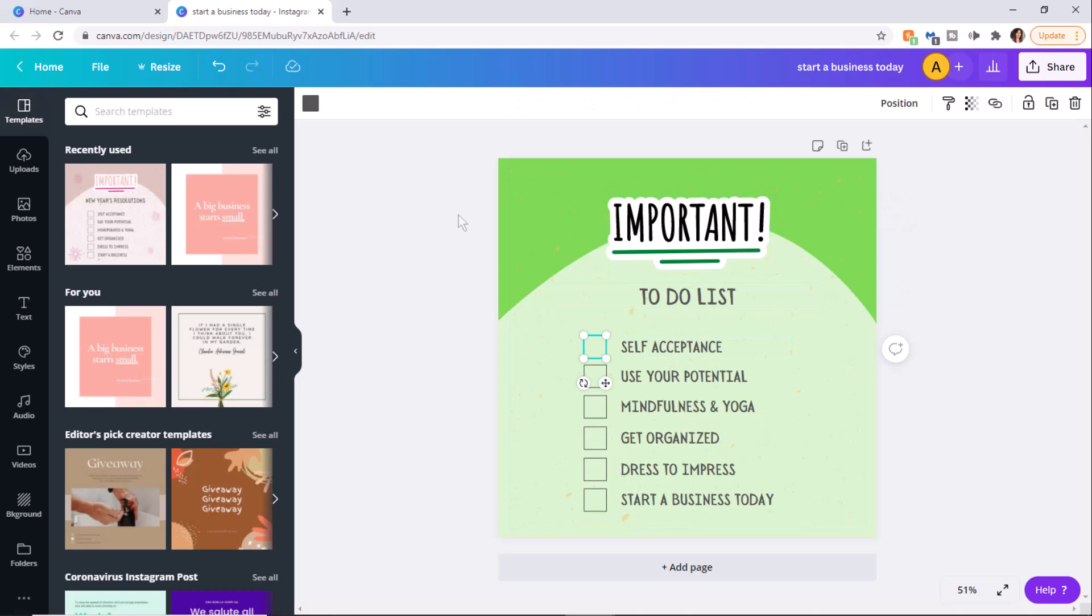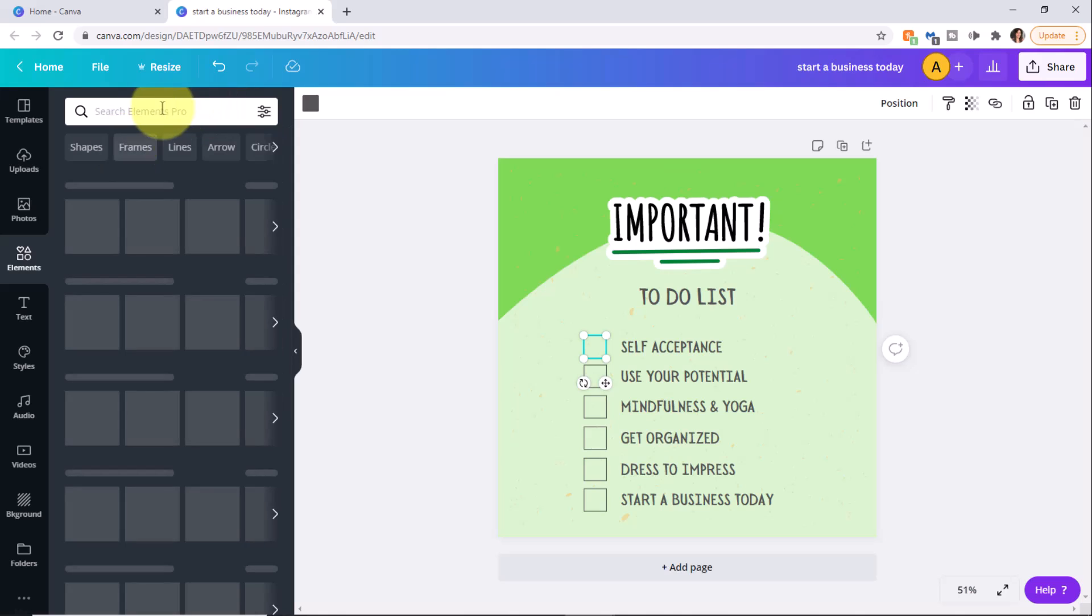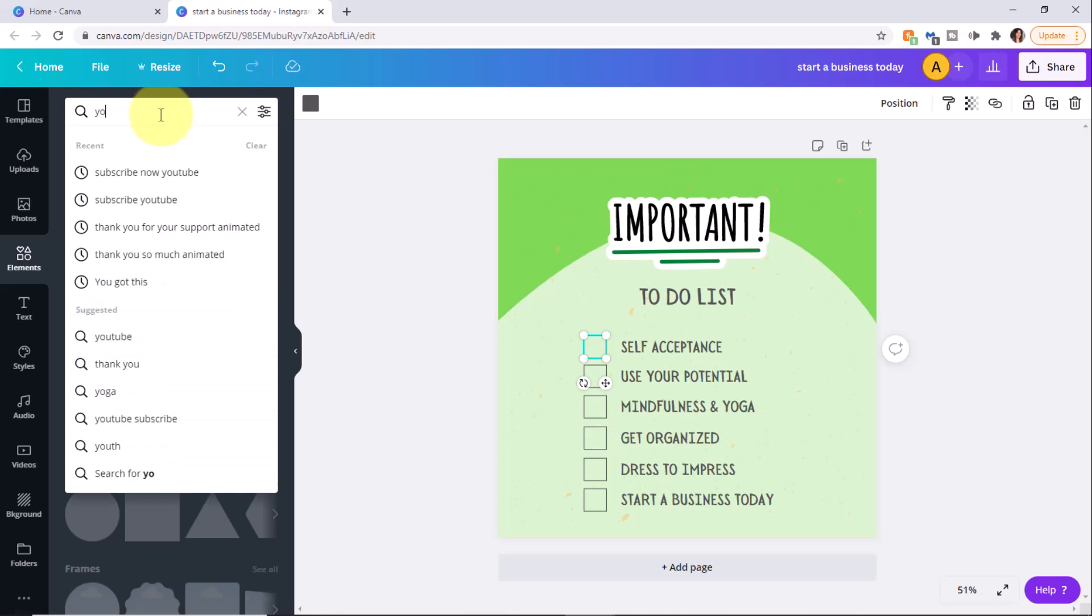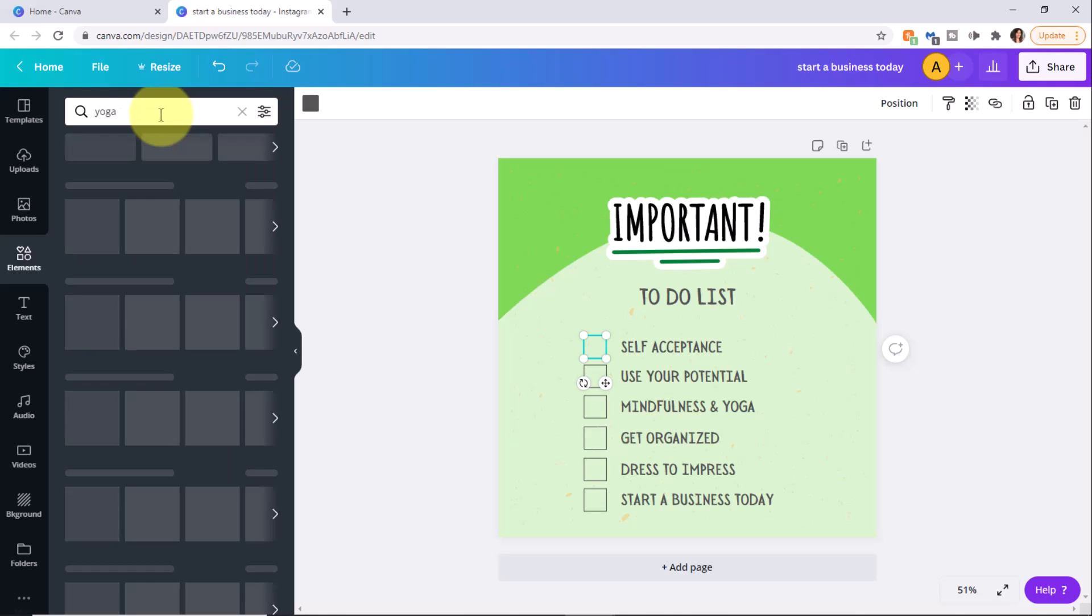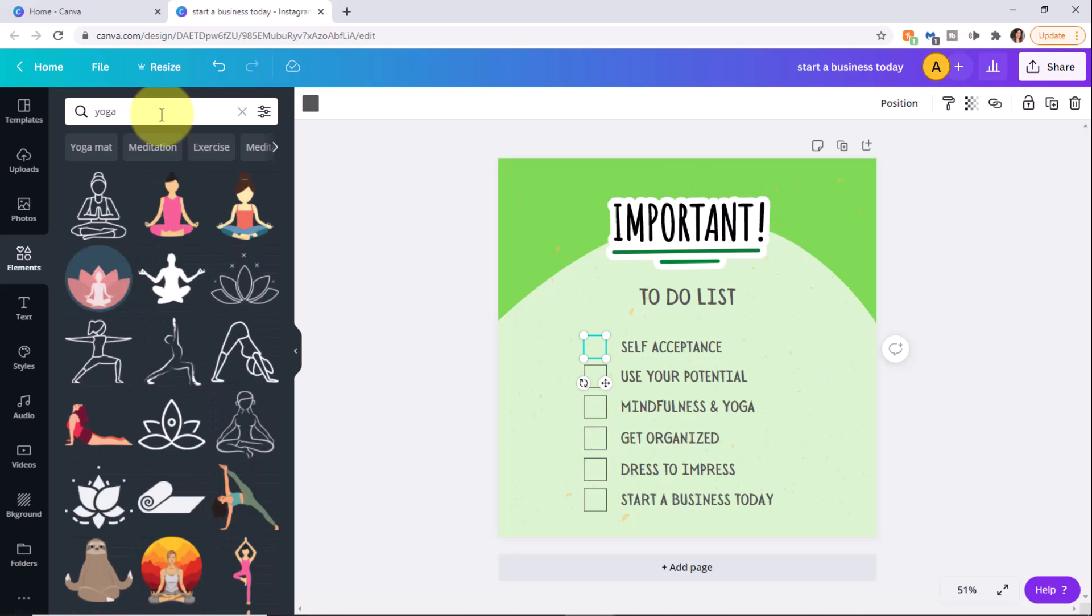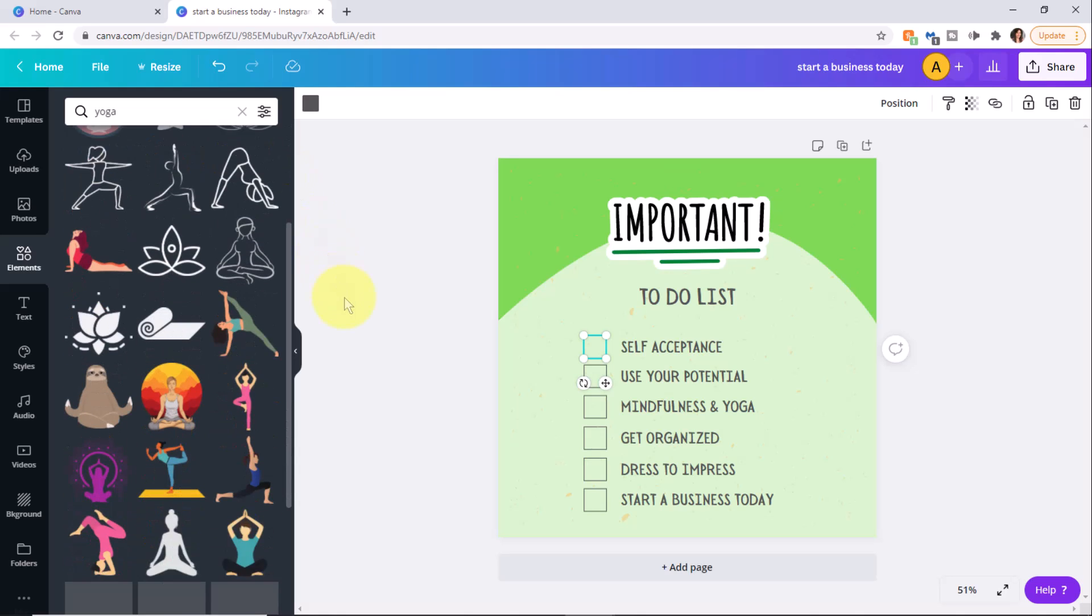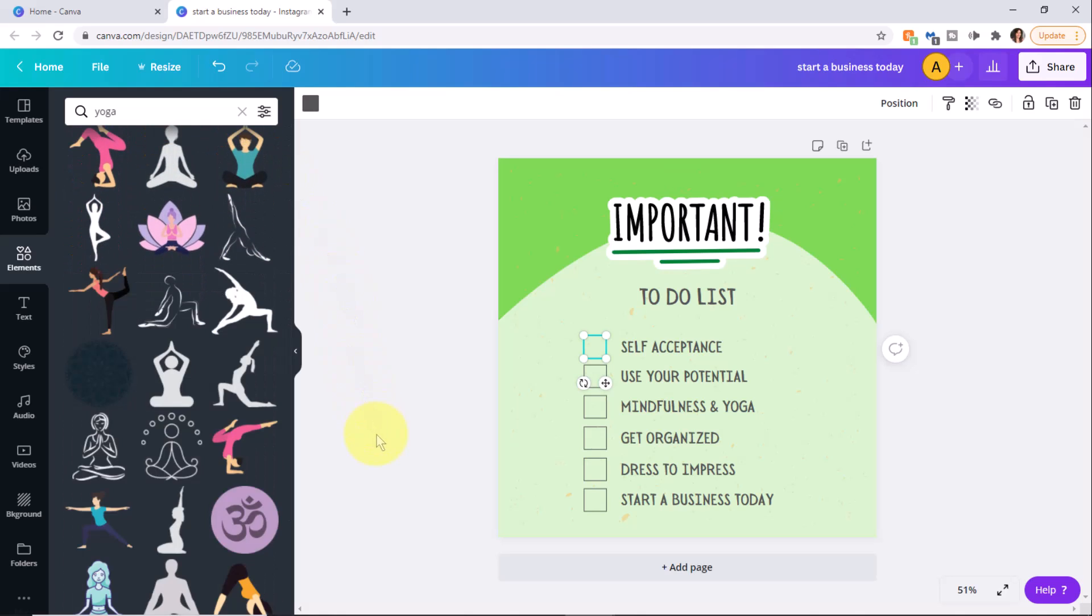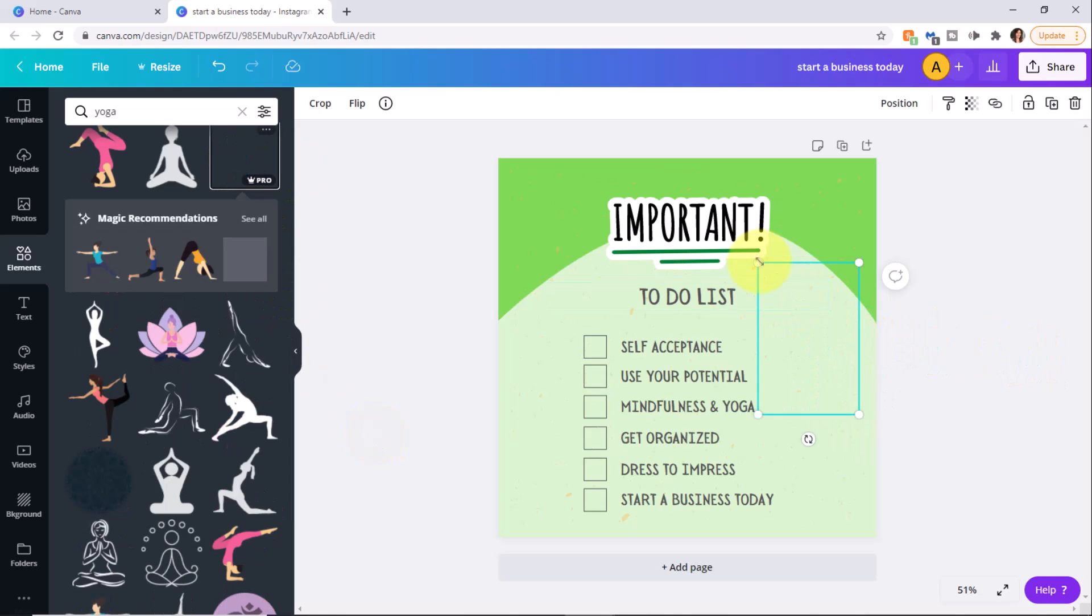Next, let's just add a couple elements here. This time I'm going to search. I'd like to put a few in that are related to the text, so I'm going to type in yoga. We'll add a couple here. Let's see if I could find something that matches with like green. This will do. Make that a little smaller.